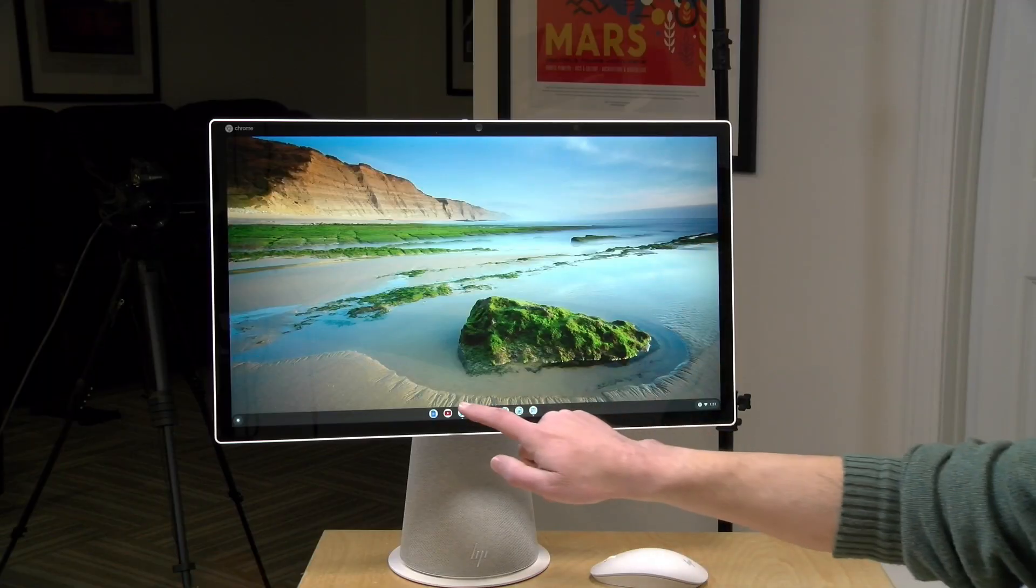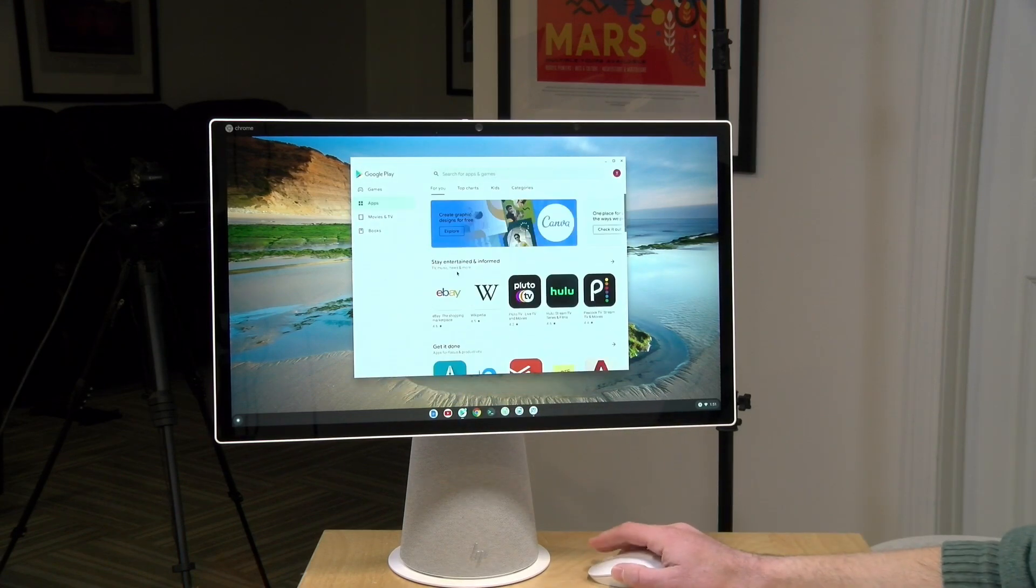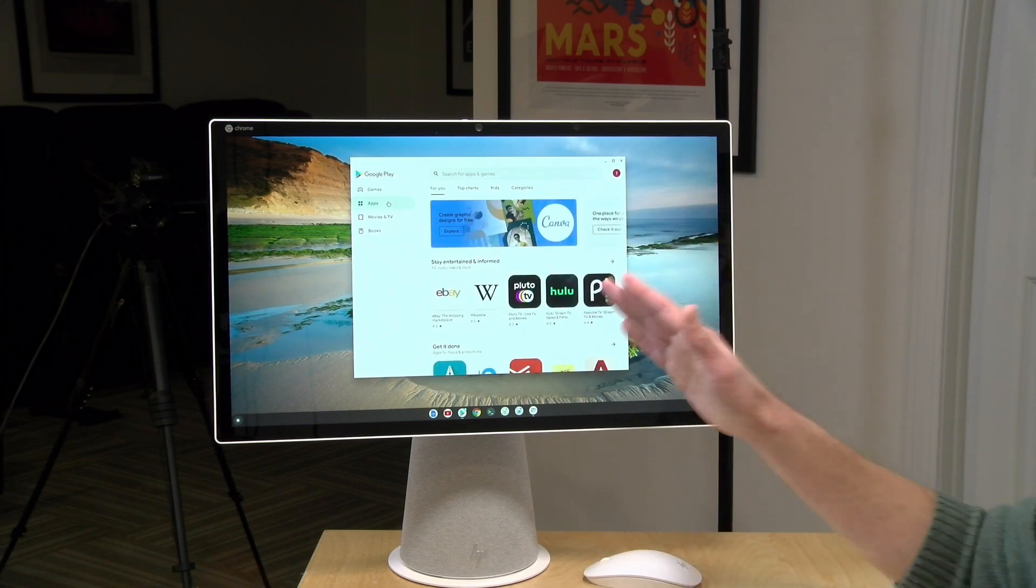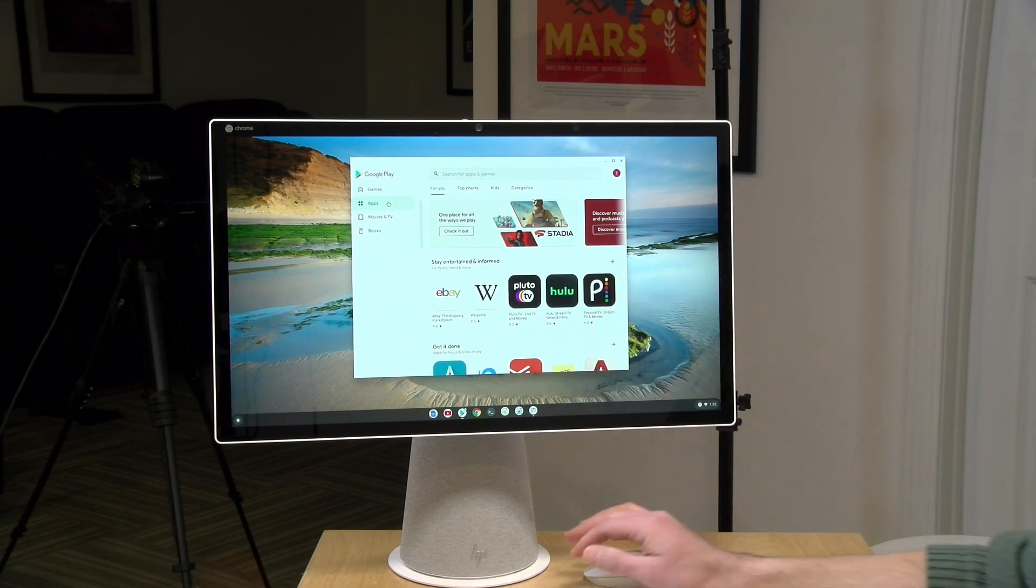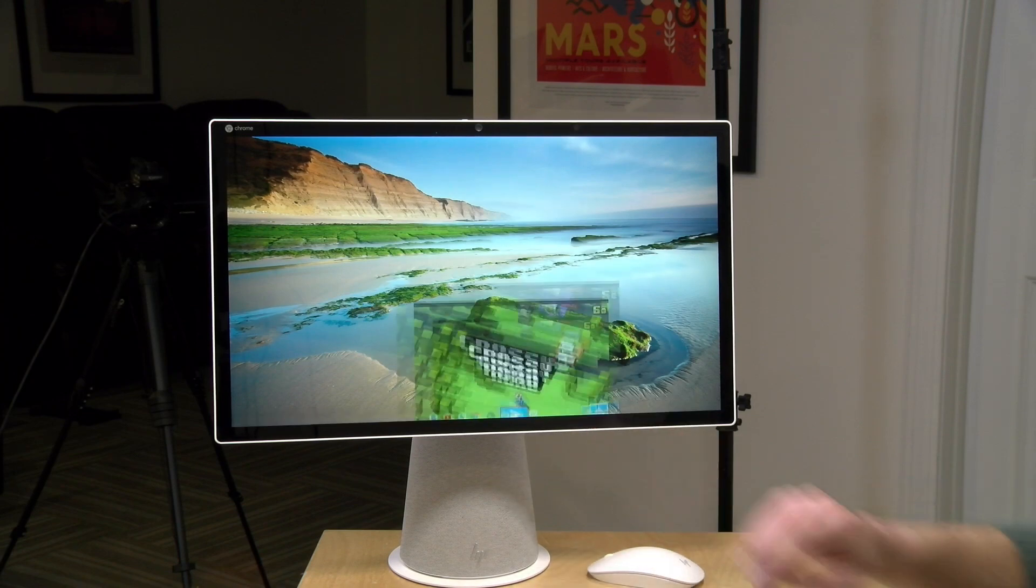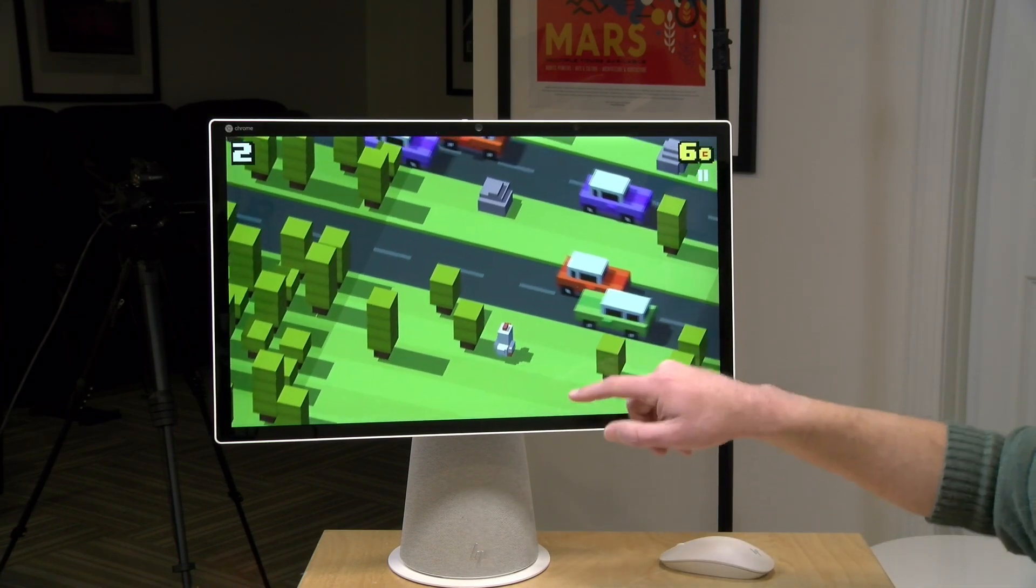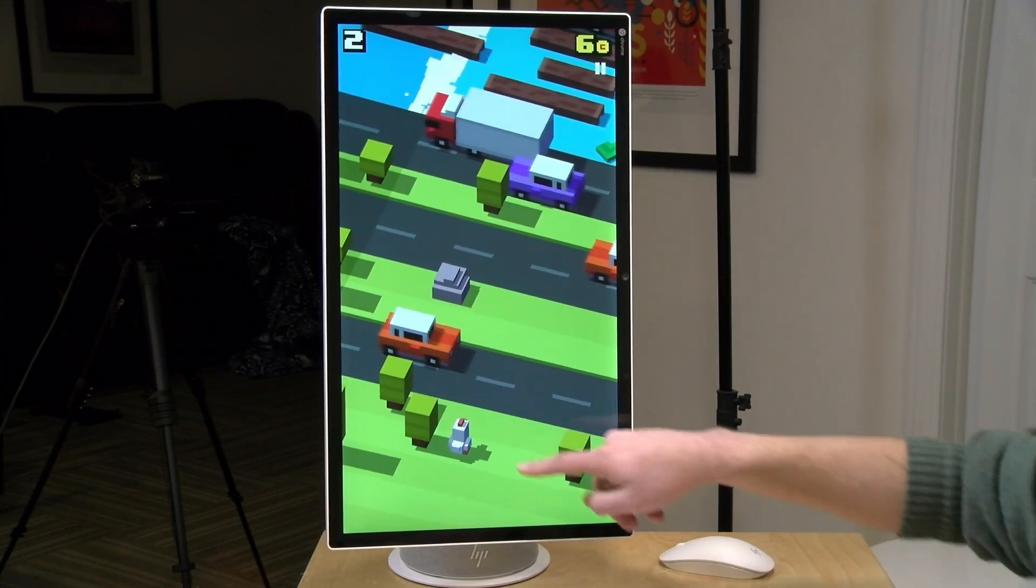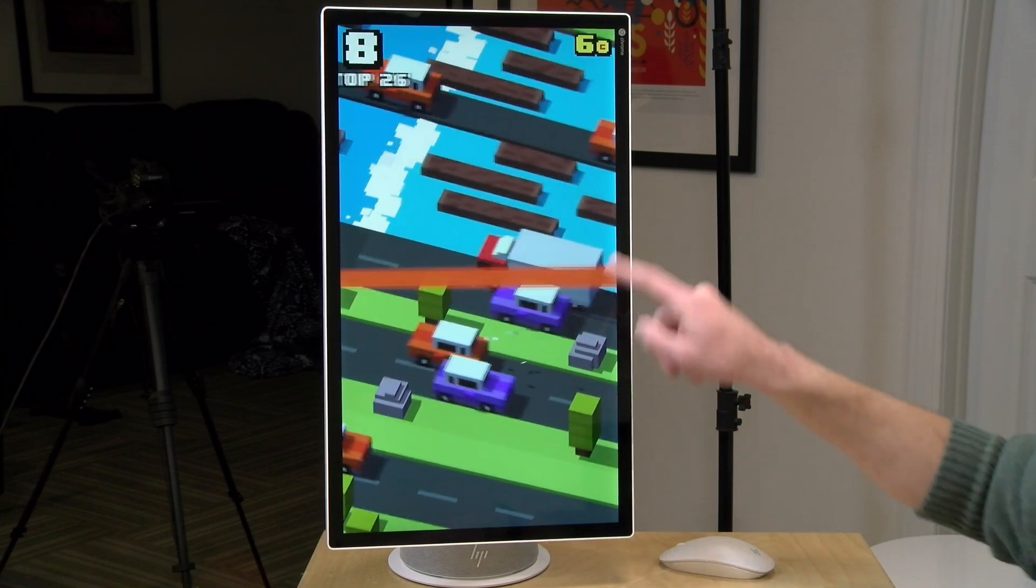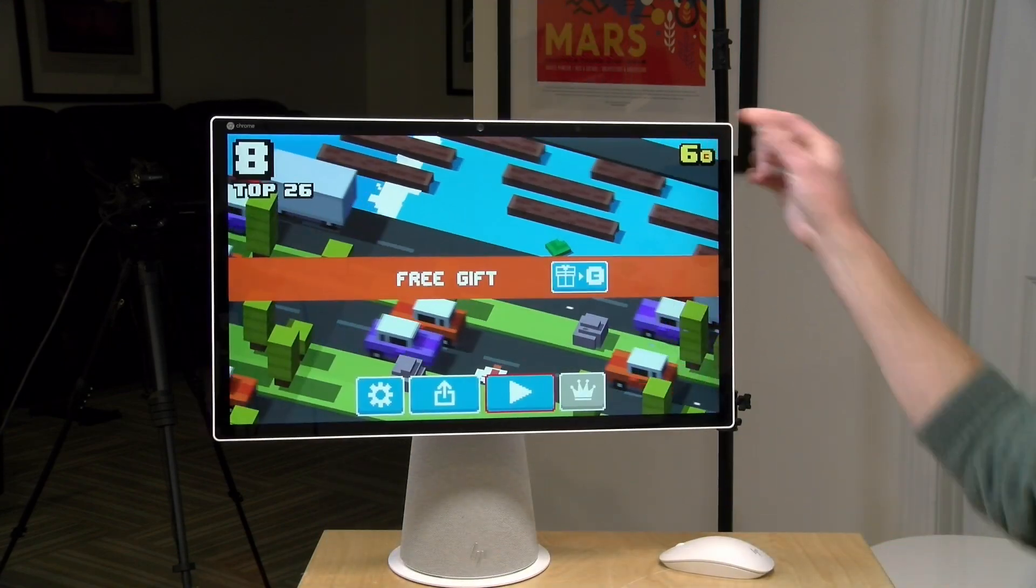Now, as I mentioned, it does have the Google Play Store, like you'll find on most modern Chrome OS devices. You can download games and apps. Not every game and app is compatible, because this is running with an Intel processor and not with an ARM processor like most tablets and phones run with. But still, you'll find a pretty good library of games and other apps to play. So here is Crossy Road that you can use the touchscreen with. And I can even flip the screen around here and get a nice big play experience with this game and many other Android games.